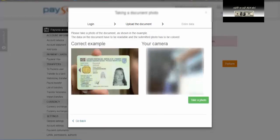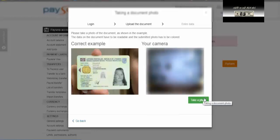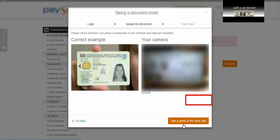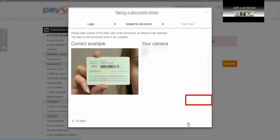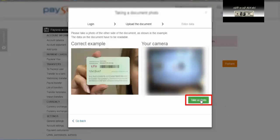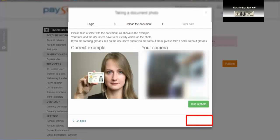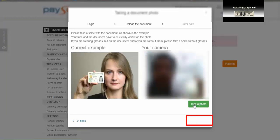تظهر لدينا الكاميرا الخاصة بنا. يقول لك كيف يجب أن تضع البطاقة — يجب أن أضع البطاقة بهذا الشكل — ونضغط على take a photo. بعدها نضغط take a photo of the other side للجهة الخلفية. إذا كان لديك فقط جواز السفر فلا تحتاج لهذه العملية. نضغط مرة أخرى على take a photo ونضغط على continue. الآن يطلب منك أن تأخذ selfie مع بطاقة الهوية أو جواز السفر، فتضغط على take a photo.